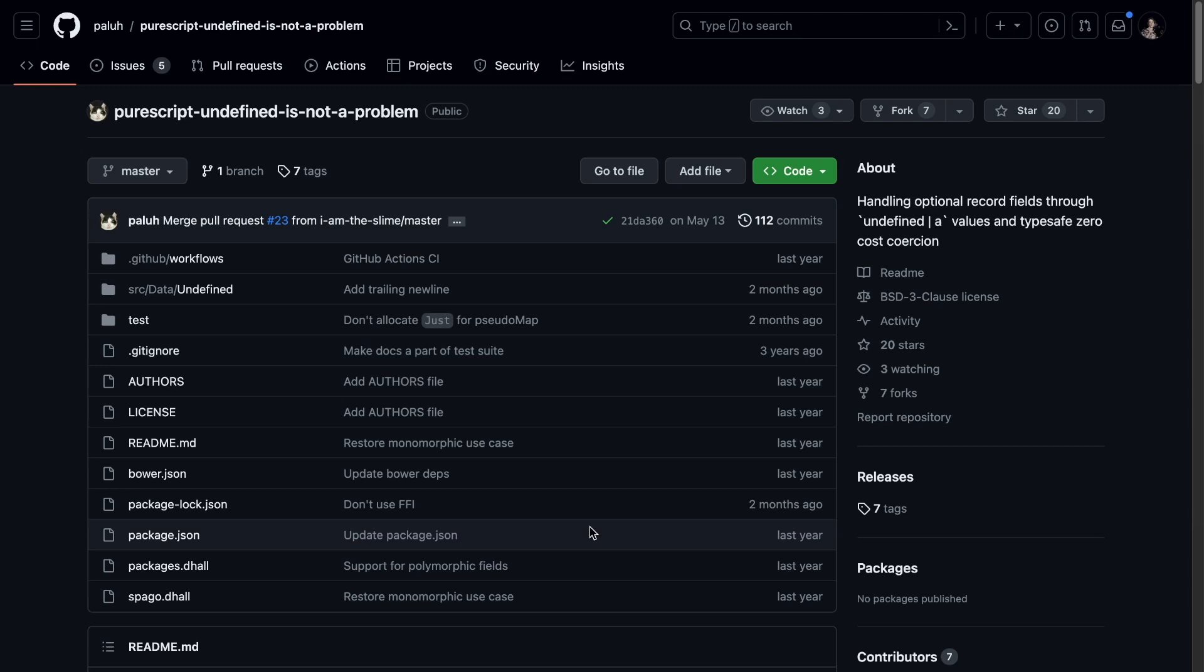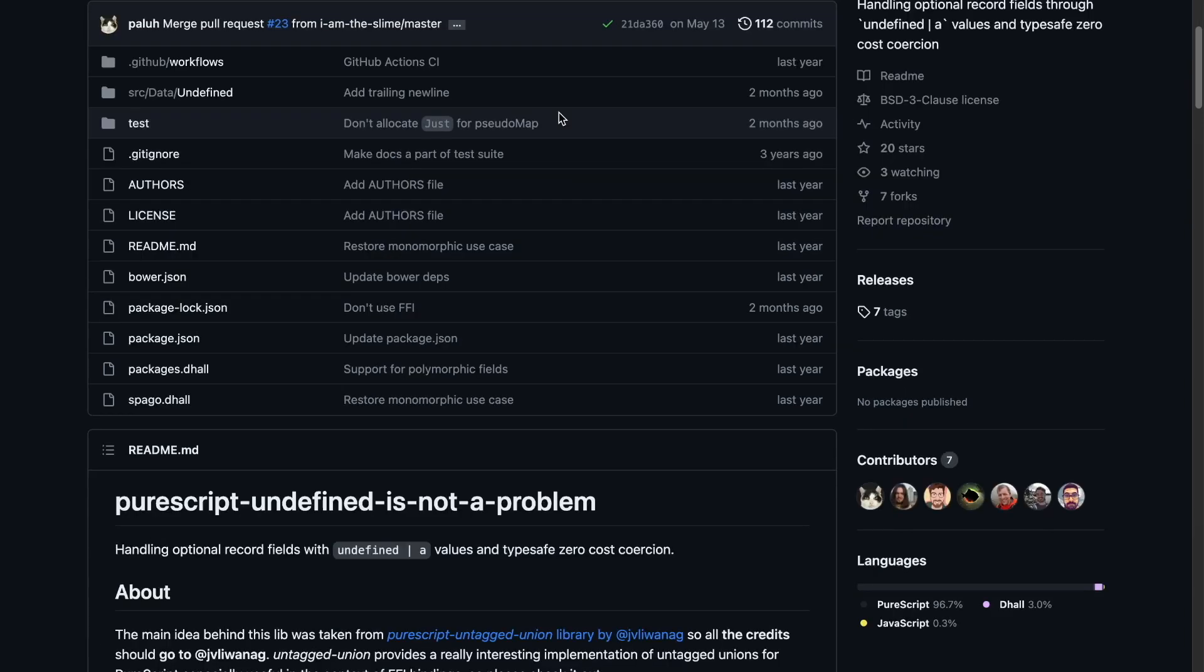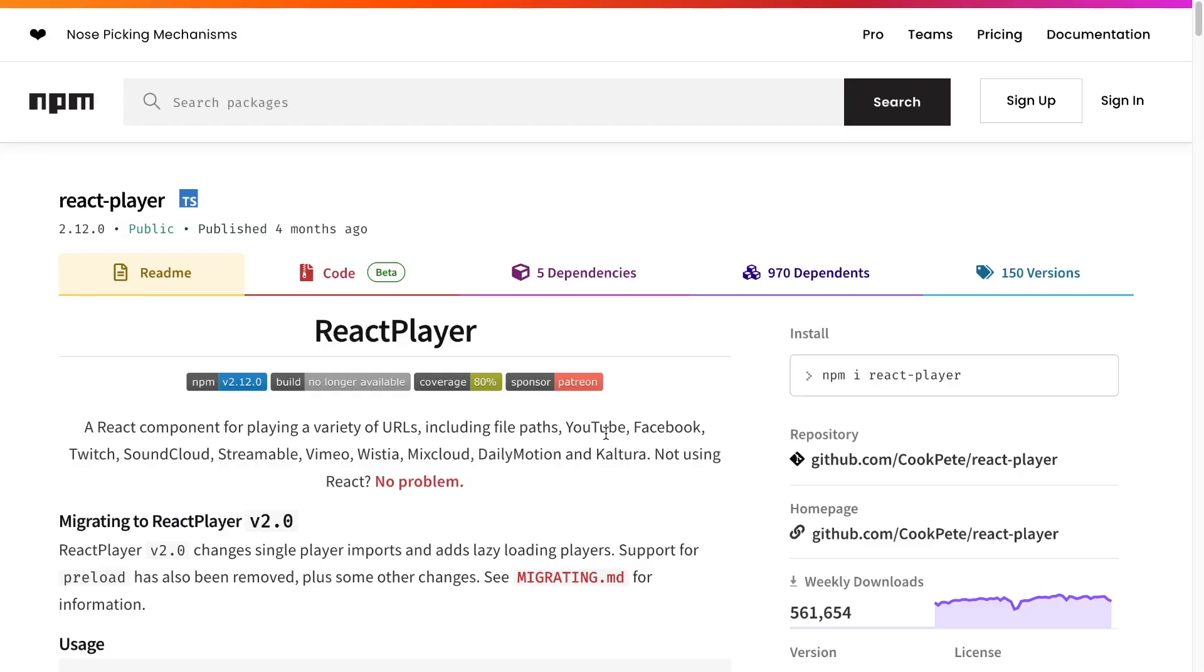This tutorial shows how to handle optional record fields using the undefined is not a problem library. Let's talk about why first. An ergonomic way of working with optional record fields is especially useful when interacting with JavaScript, aka FFI.